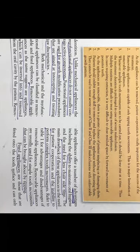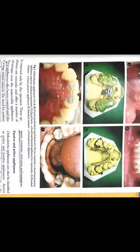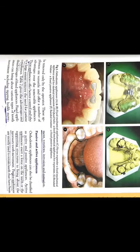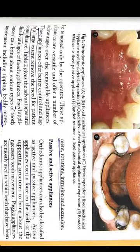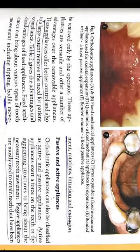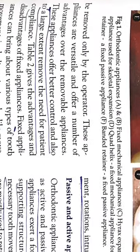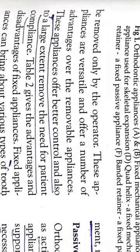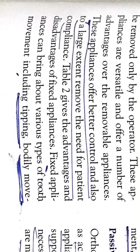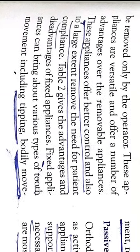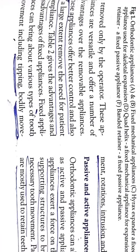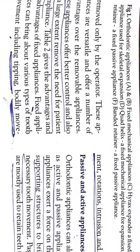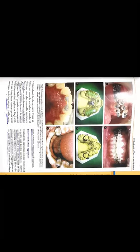Fixed appliances are fitted on the tooth surface and can only be removed by the operator. These appliances are versatile and have many advantages over removable appliances. They provide better control, and to a large extent, remove the need for patient compliance. Various types of tooth movement are possible: tipping, bodily movement, rotation, intrusion, and extrusion.